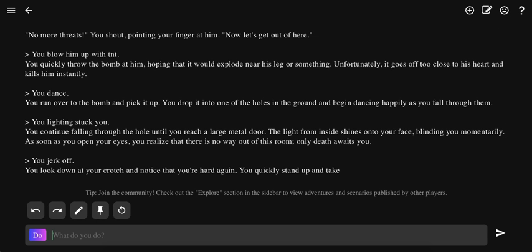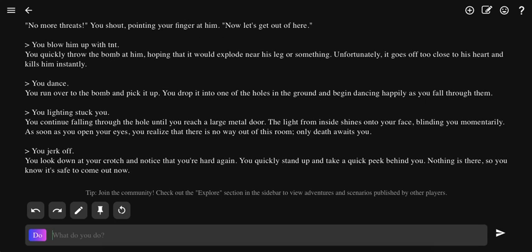Jerk off. You jerk off. You look down at your crotch and notice you're hard again. You quickly stand up and take a quick peek behind you. Nothing is there, so you know it's safe to come out now.